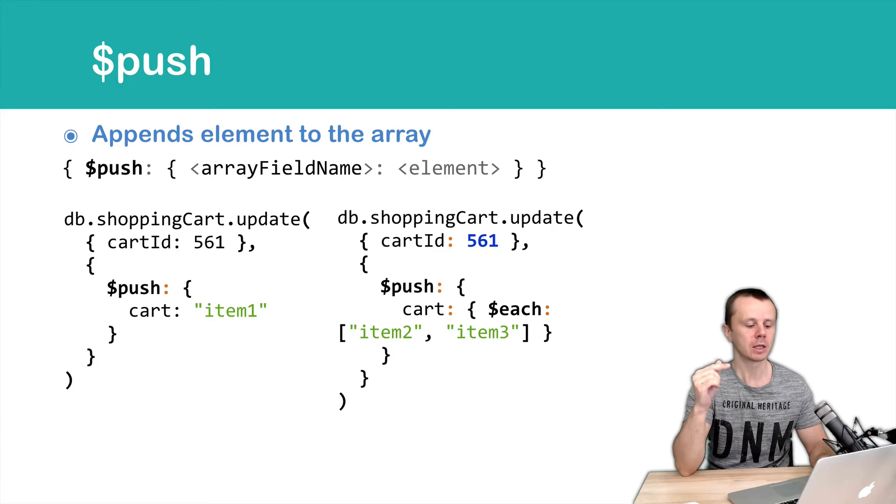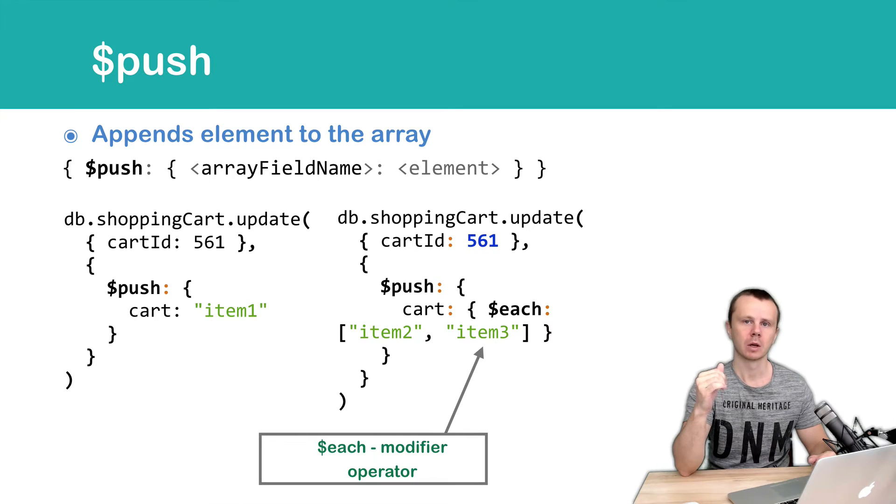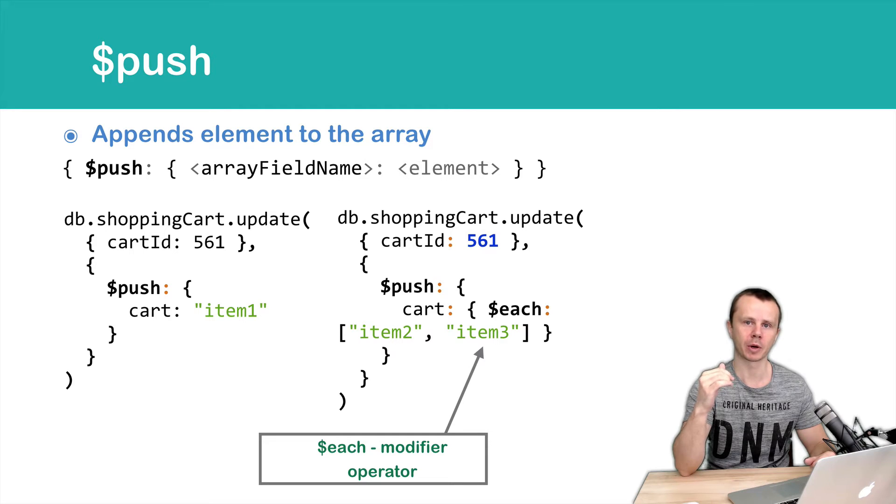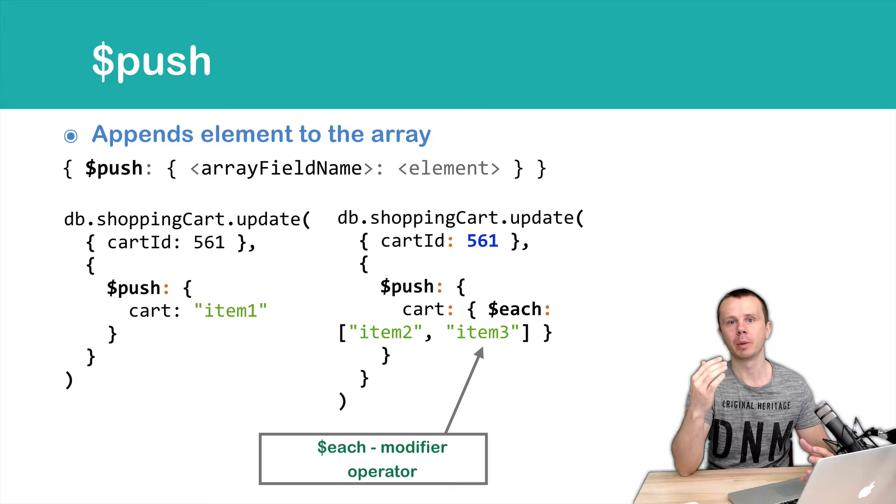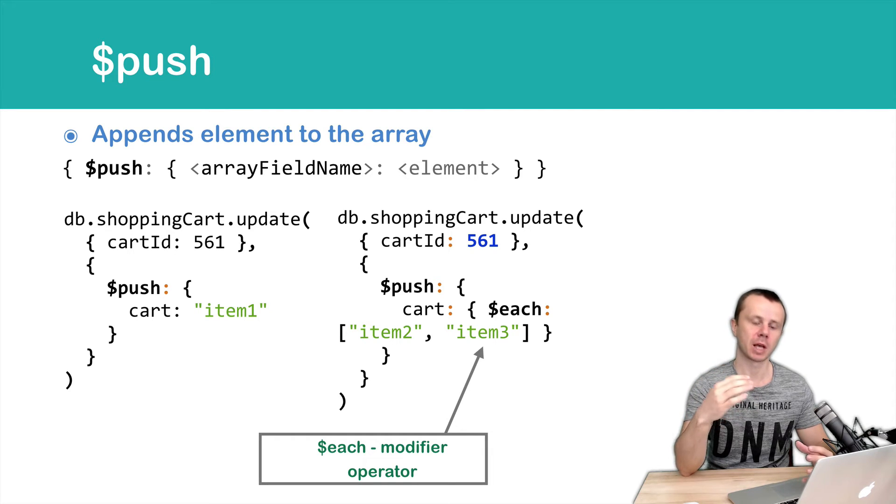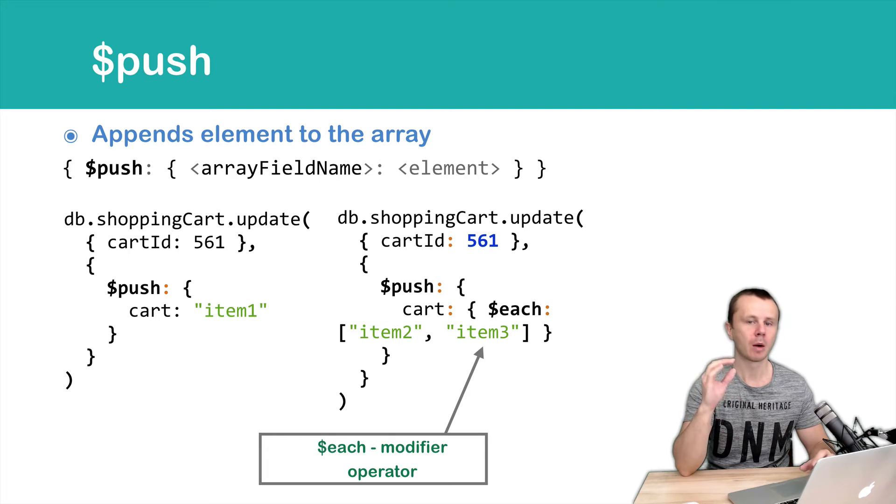This operator is called modifier operator. There are several other modifier operators such as sort that are able to perform some preprocessing of the values before performing push operation.